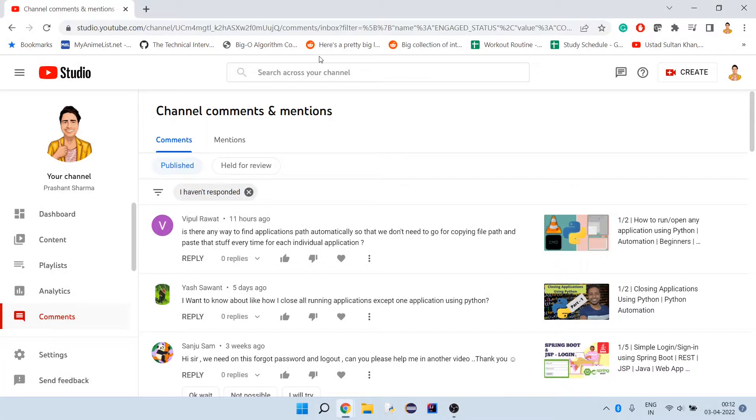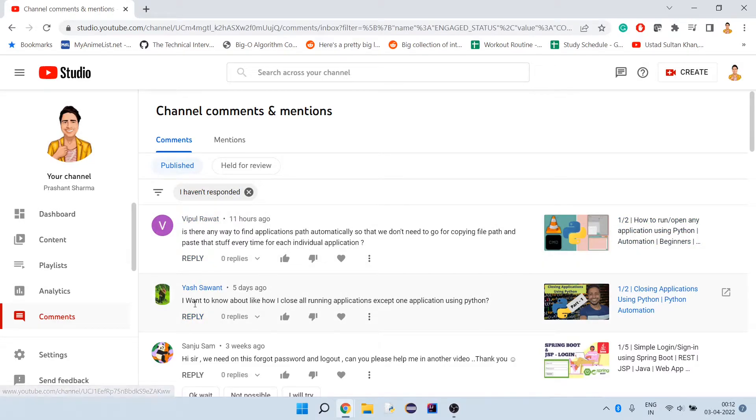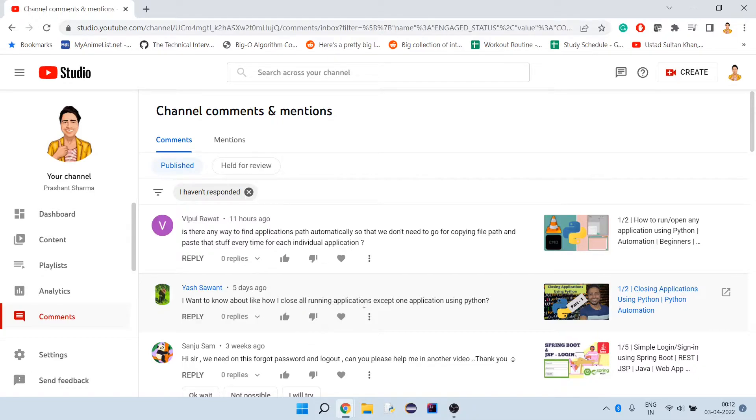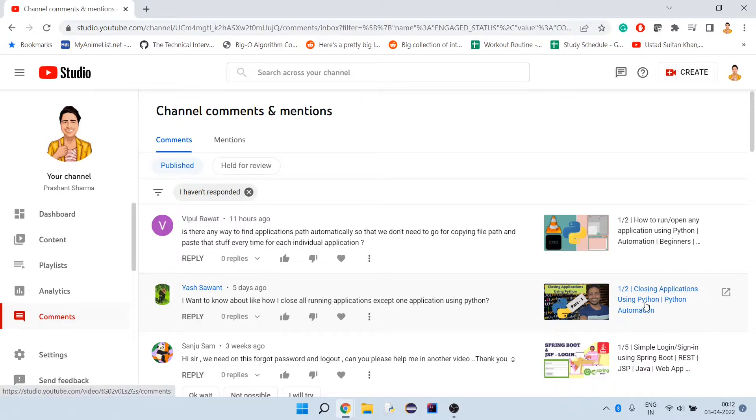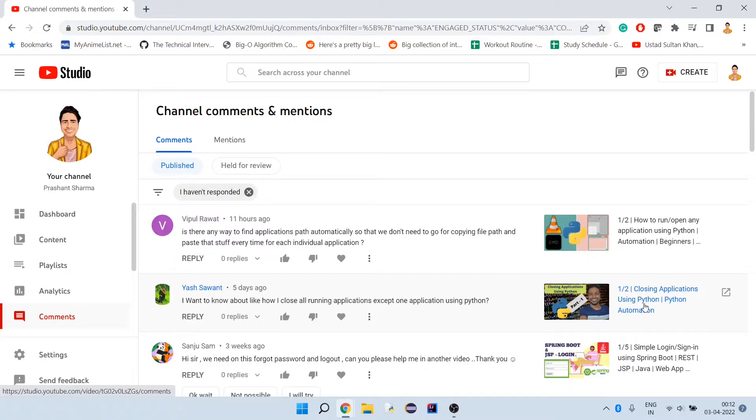Hello guys, welcome to my channel. Today we are going to work on this comment. The person is asking how we can close all applications running except one application. In this video, I have shown how we can close applications using Python. Here the requirement is we have to know which application to close, and we were just closing one application at a time.